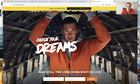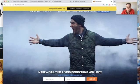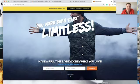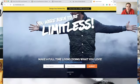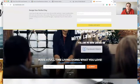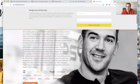Here is Lewis Howes. He has a few different things. He has 'Make a Full Time Living Doing What You Love' — you just enter your name, email, submit, and you're going to learn his simple steps. You can also get a free download to design your perfect day — enter your name, email, download now. Pretty simple stuff.